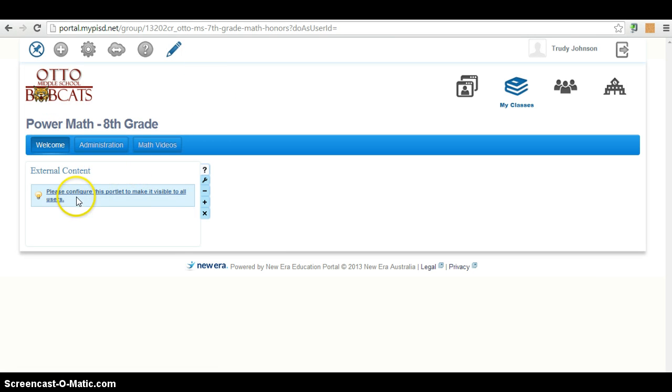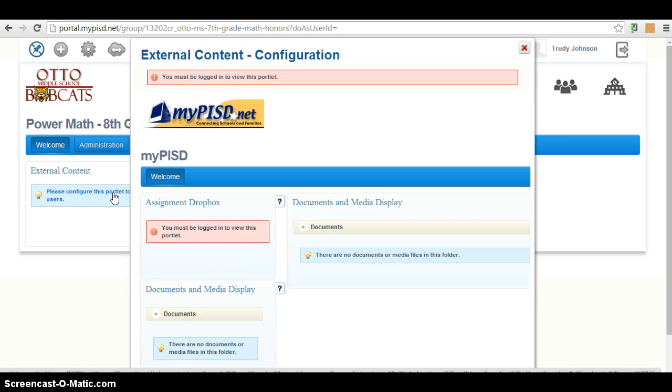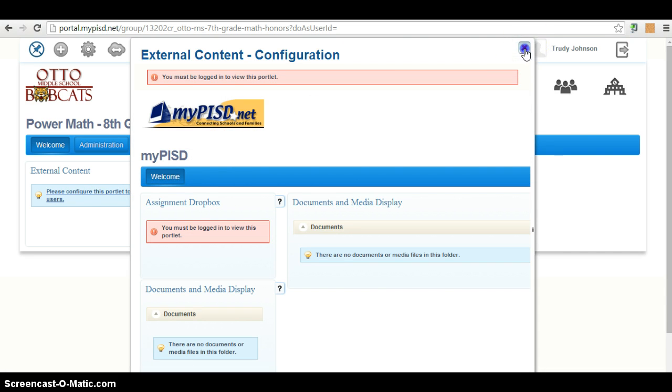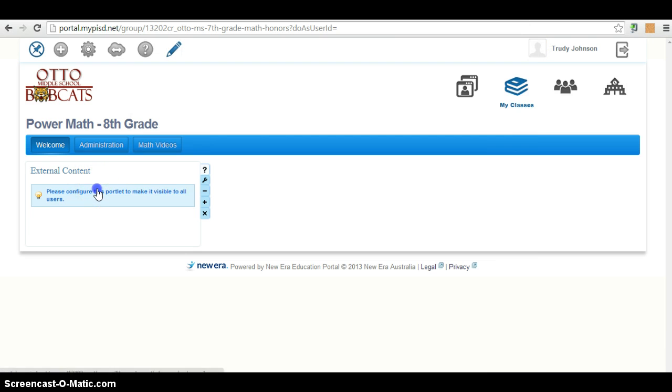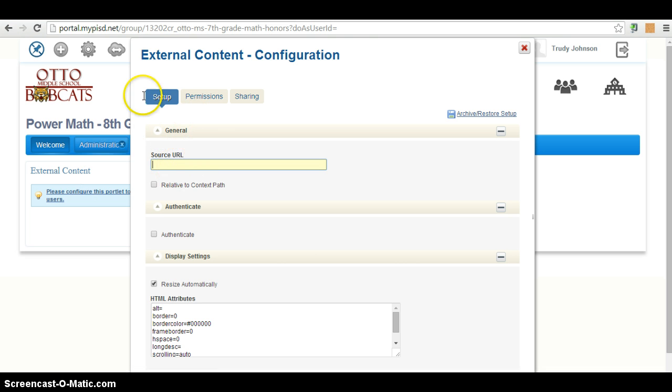Alright, so it says please configure the portlet to make it visible to all users. So I'm going to click on this link. And let me try that again. Sometimes you have to do it a couple of times. I'm glad that happened. If it doesn't work the first time in MyPISD, try, try again.